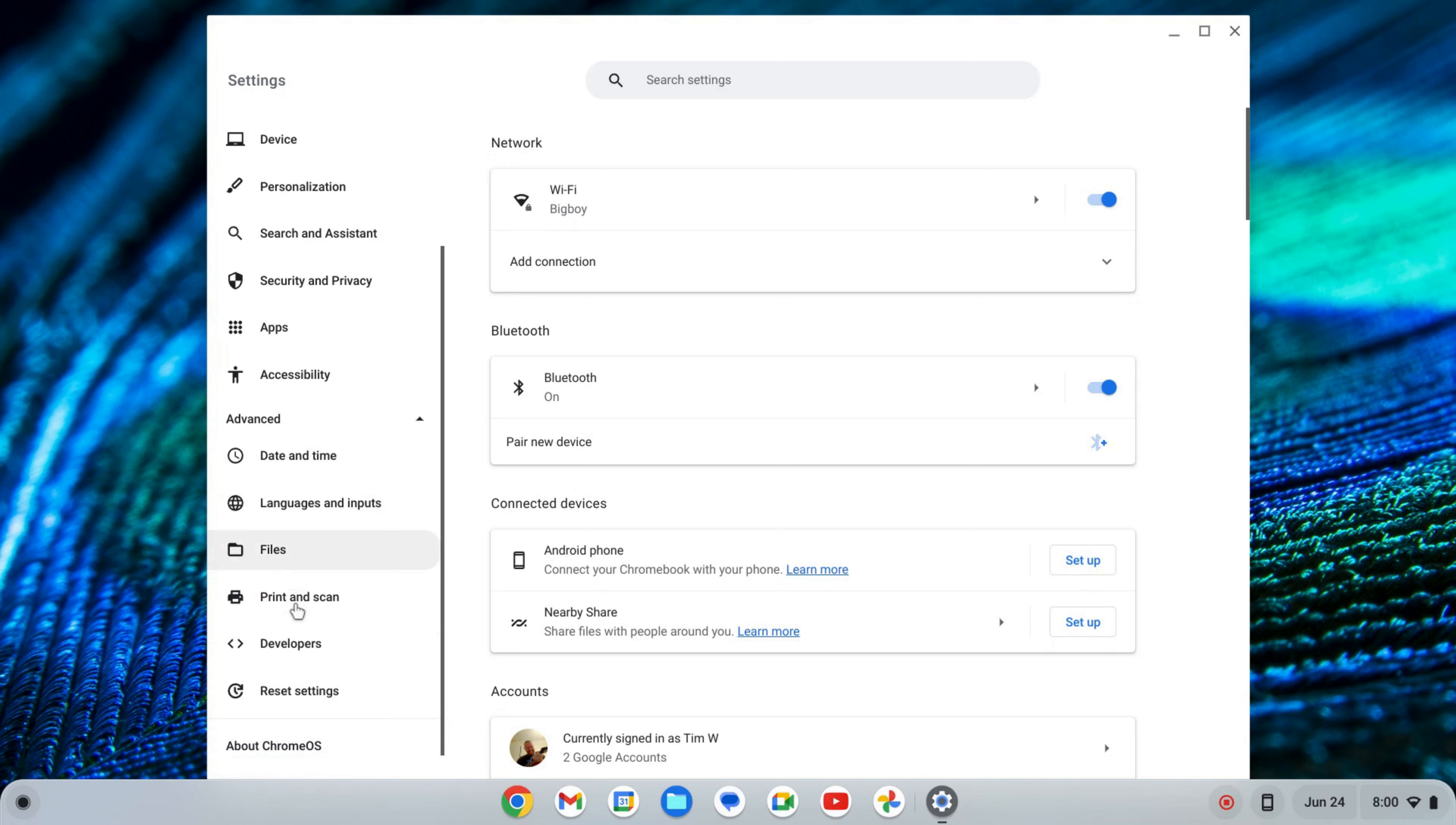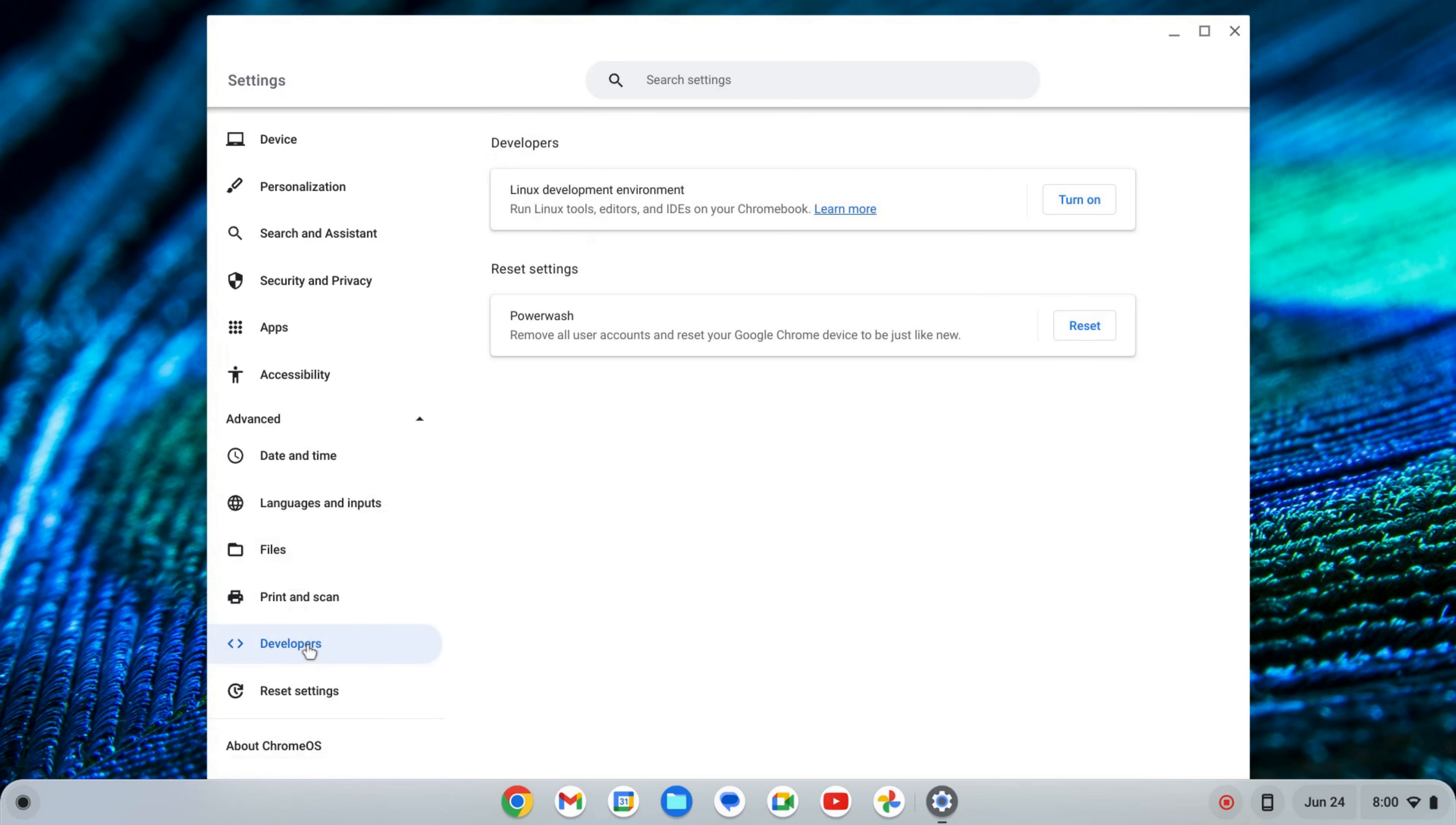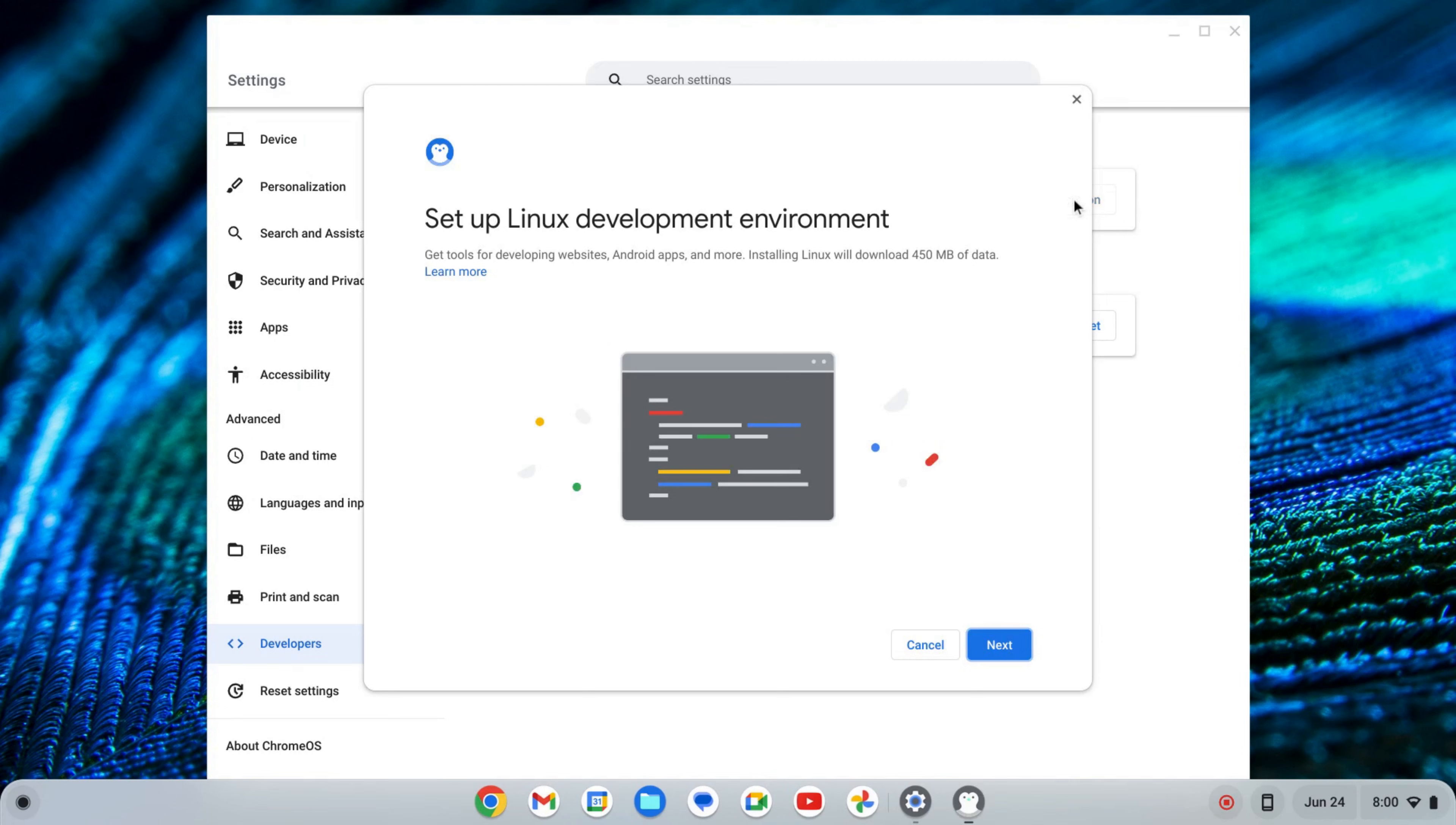Scroll on down to where I see Developers. Here I'll click on Developers, and where it says Linux development environment, I'm going to click Turn On.